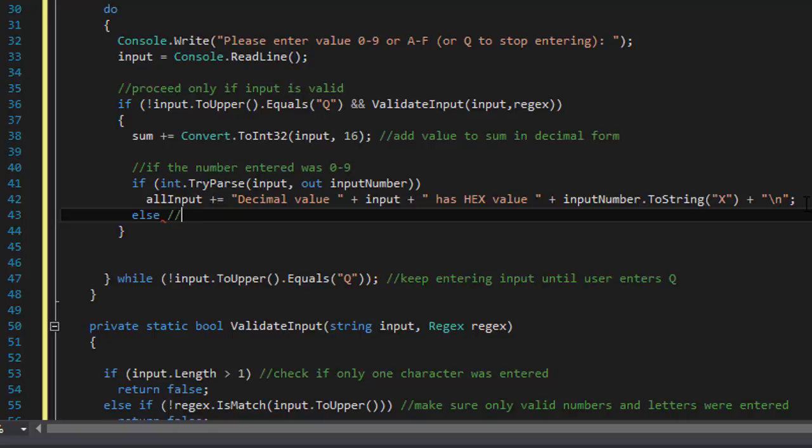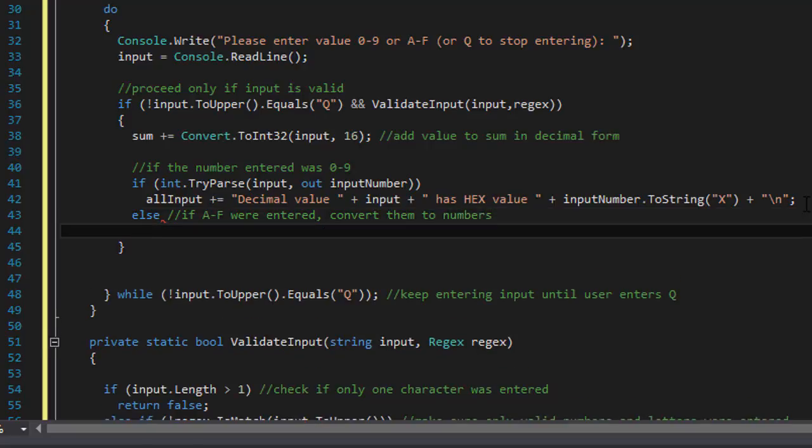And again the numbers are the same. 0 decimal is also 0 hex. 1 decimal is also 1 hex. But this is how you would be converting decimals to hexadecimals.